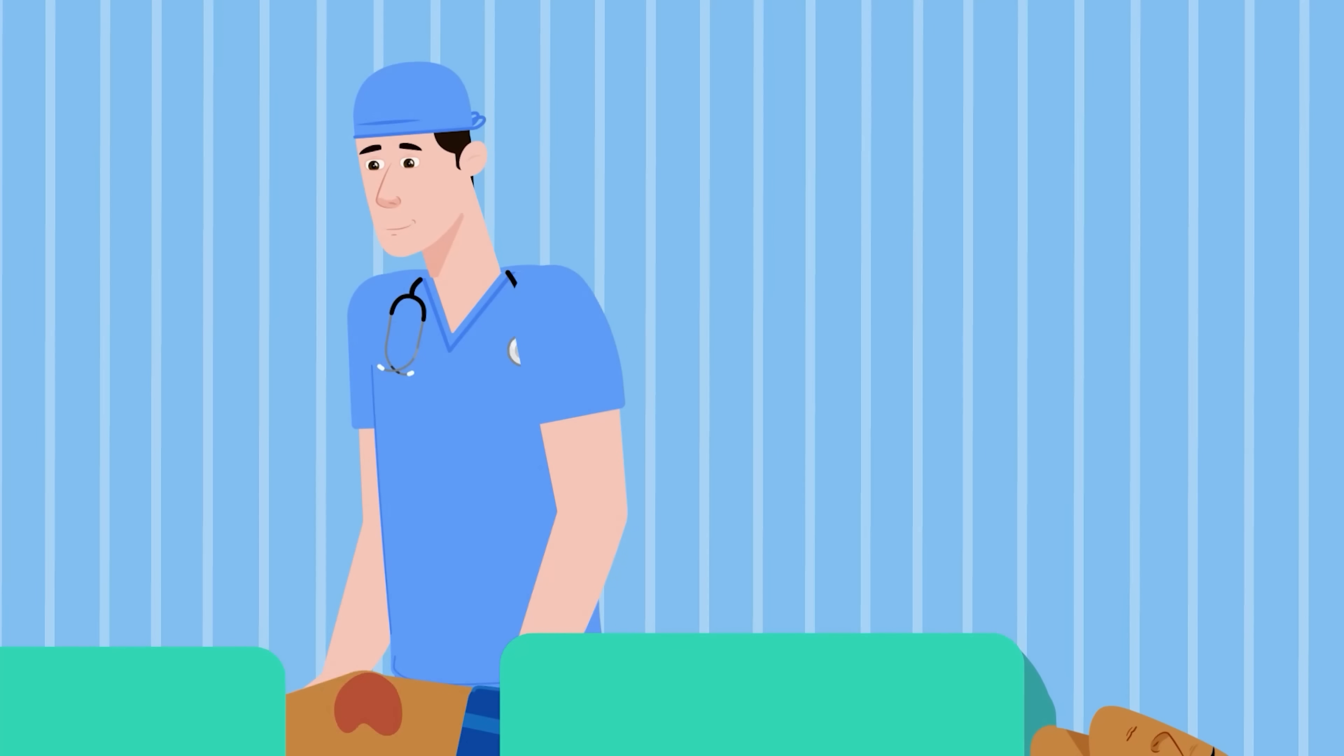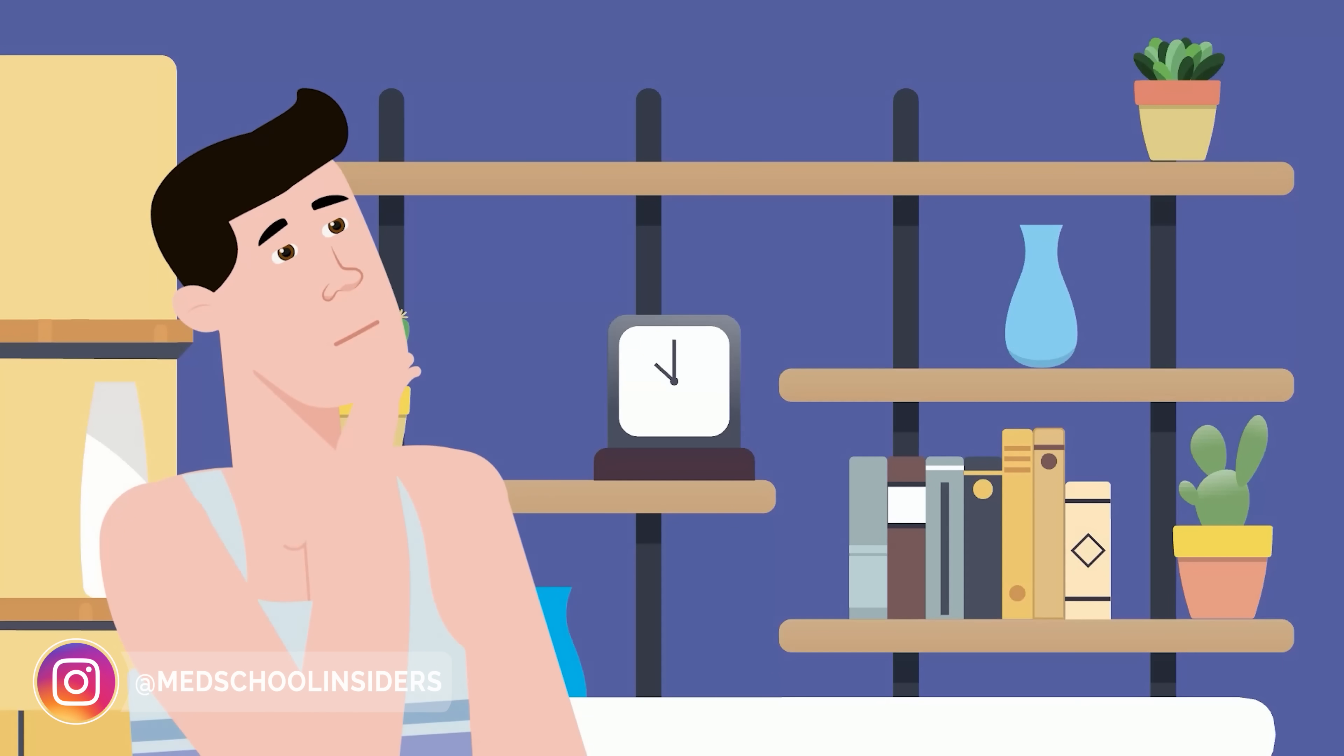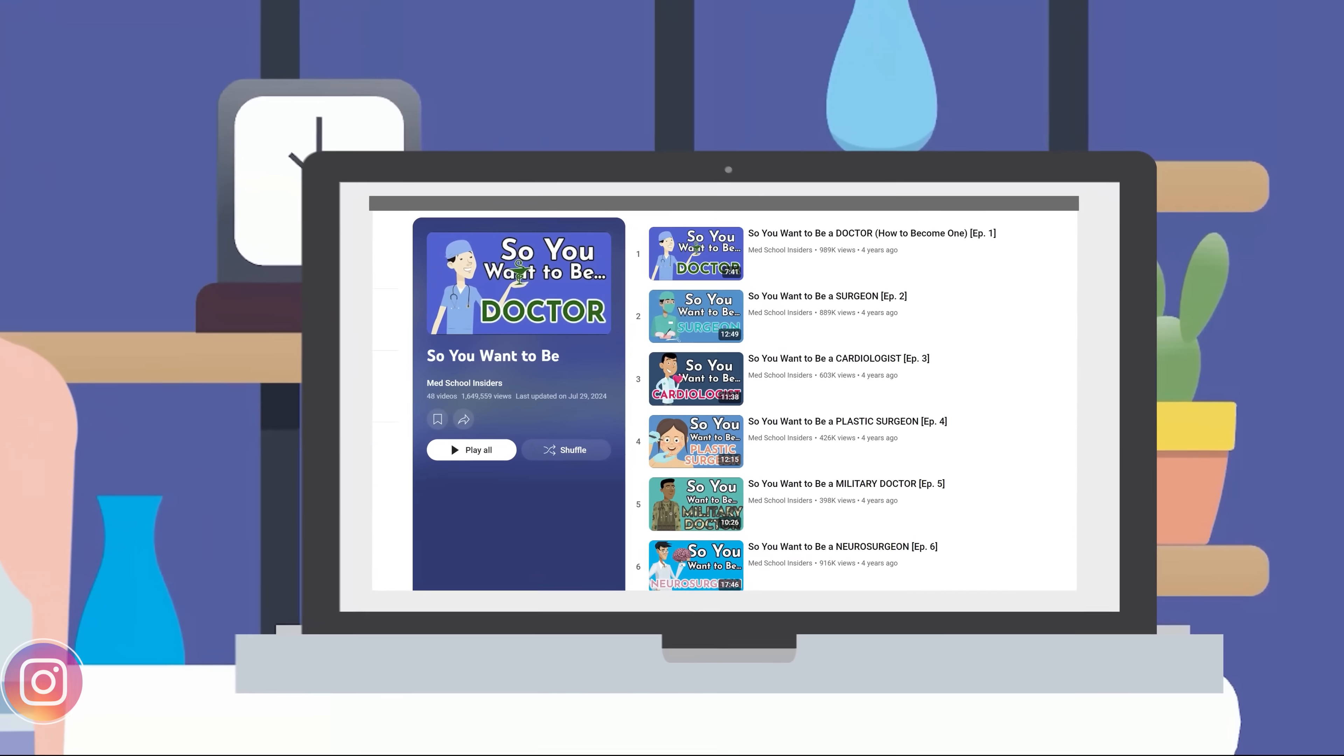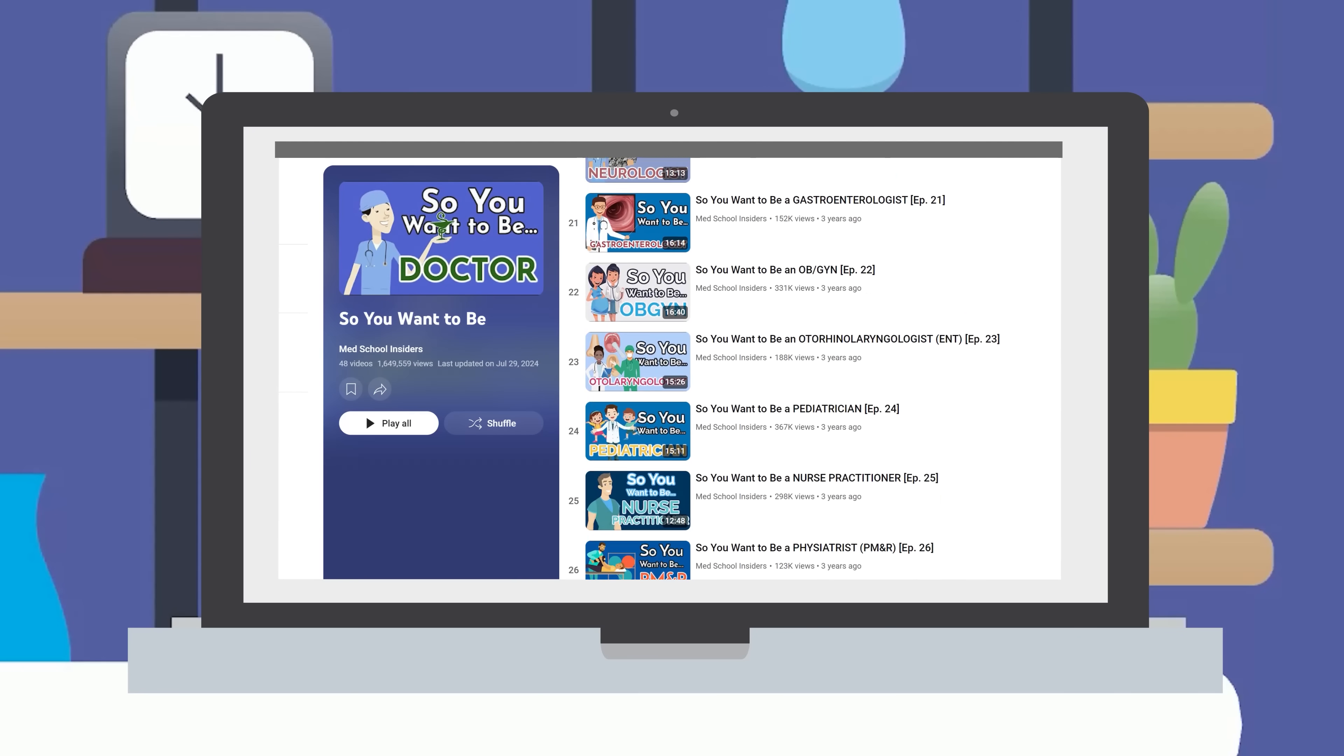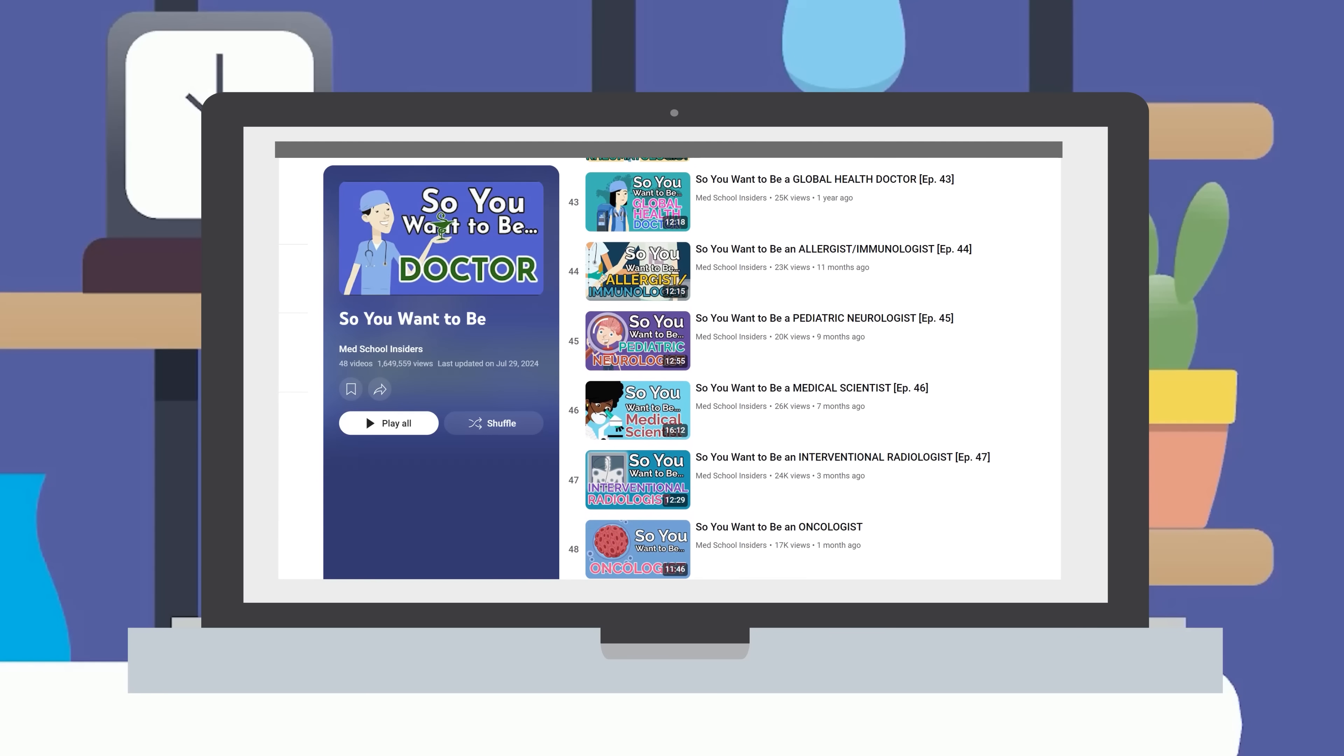It's natural not to be totally certain of the specialty you want to pursue. If you're having trouble deciding or just want to learn more about your favorite specialties, check out our So You Want To Be playlist, which takes a deep dive into the pros, cons, and training steps for every medical specialty.